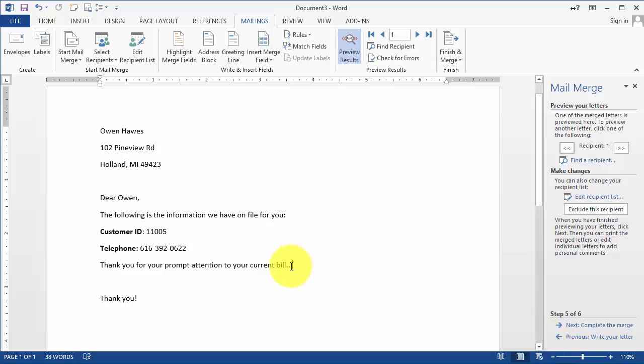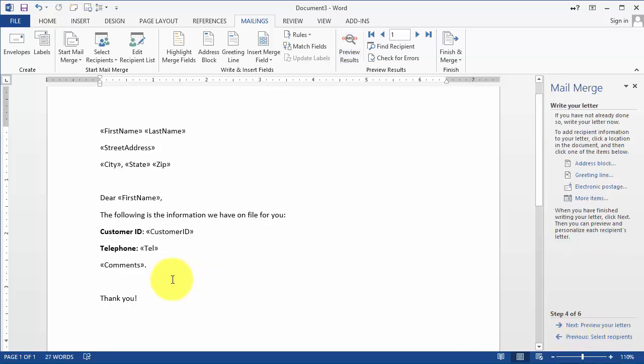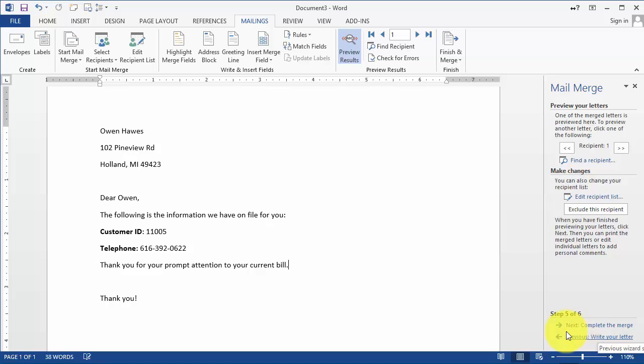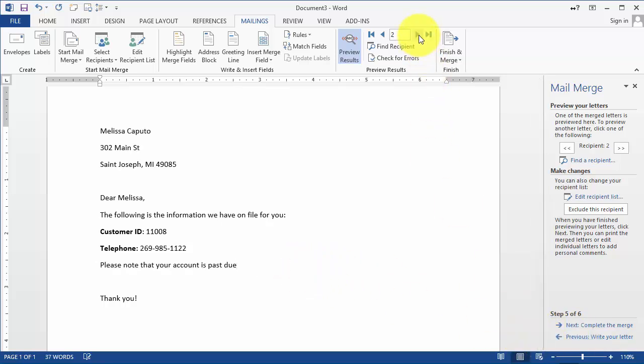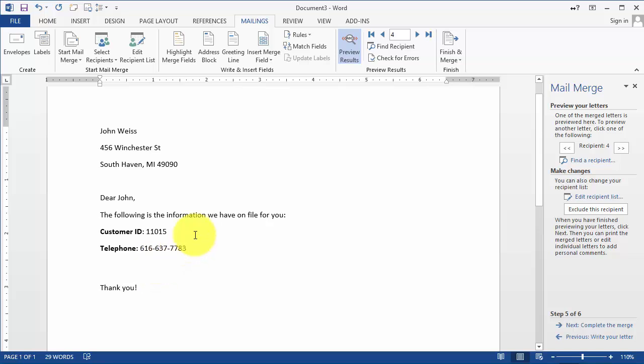Now notice there are two periods here, so if we wanted to correct this, what I could do is go back to the previous step where we wrote the letter and for comments just simply remove that period there. Then we go to preview letters again and that's going to be adjusted for all of them. In the case where you didn't have comments, notice that we do not have any information displayed.